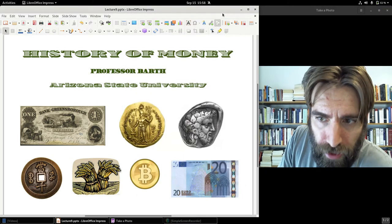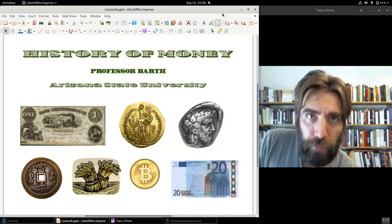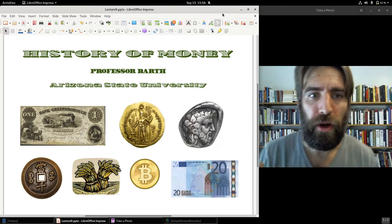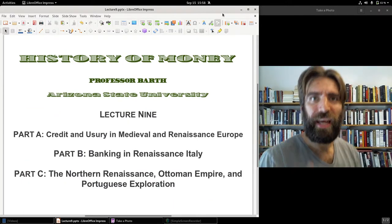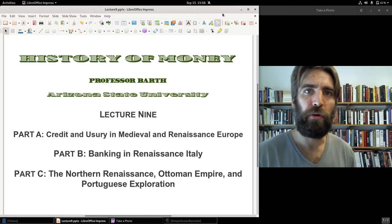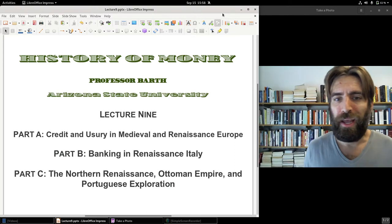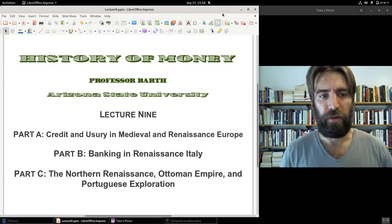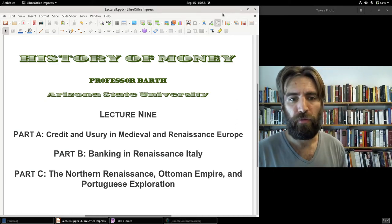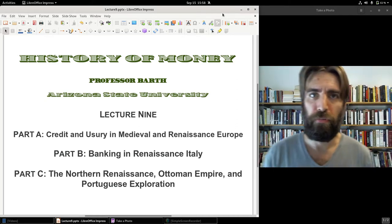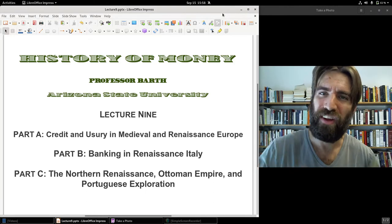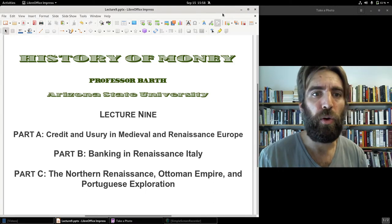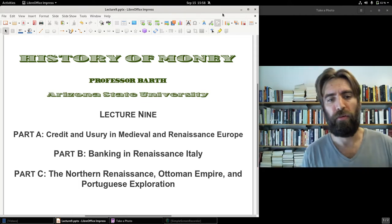Hello everybody, Professor Barth here, history professor at Arizona State University. Welcome again to History of Money. We are now at Lecture Nine. Today for Part A we're going to take a look at credit and usury in medieval and renaissance Europe. Part B: banking in renaissance Italy. And Part C: a brief look at the northern renaissance and a new silver coin called the Taler.